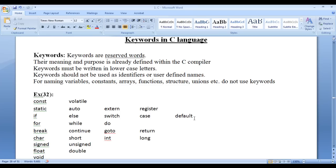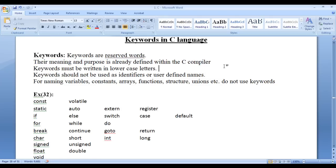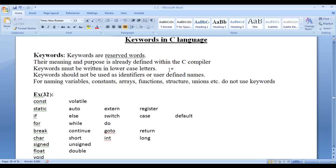I hope you guys have clearly understood what are keywords. Keywords are reserved words. Their meaning and purpose is already defined in the compiler. Keywords must be written in lowercase letters. Keywords should not be used as user-defined names.